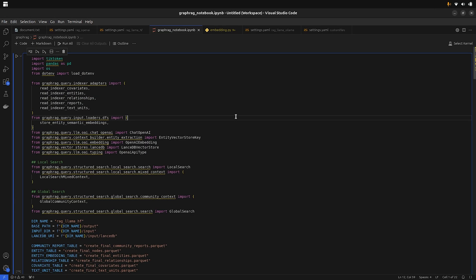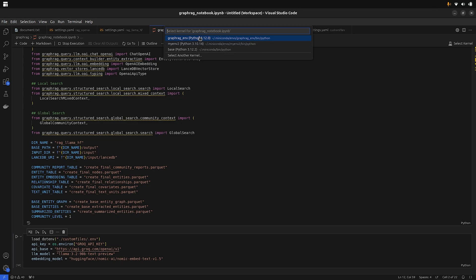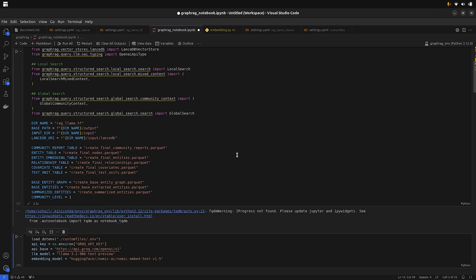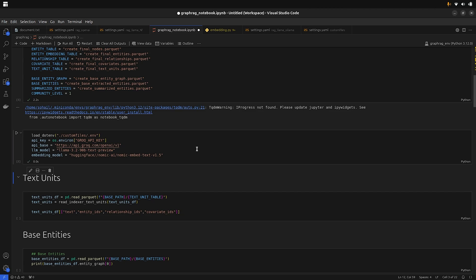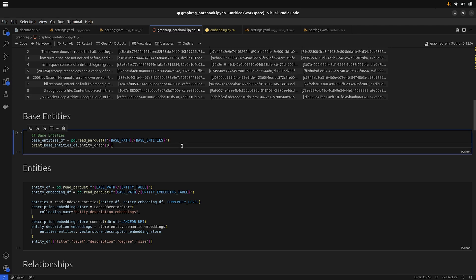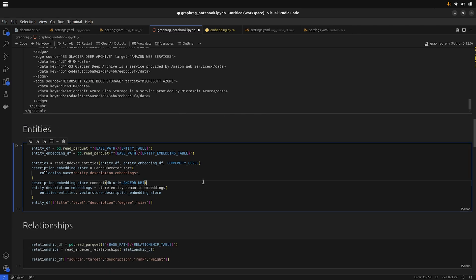In this section we will see how to query the knowledge graph, but this time we will be using the Jupyter Notebook for the queries. Using pandas, we will start by reading all the parquet files.